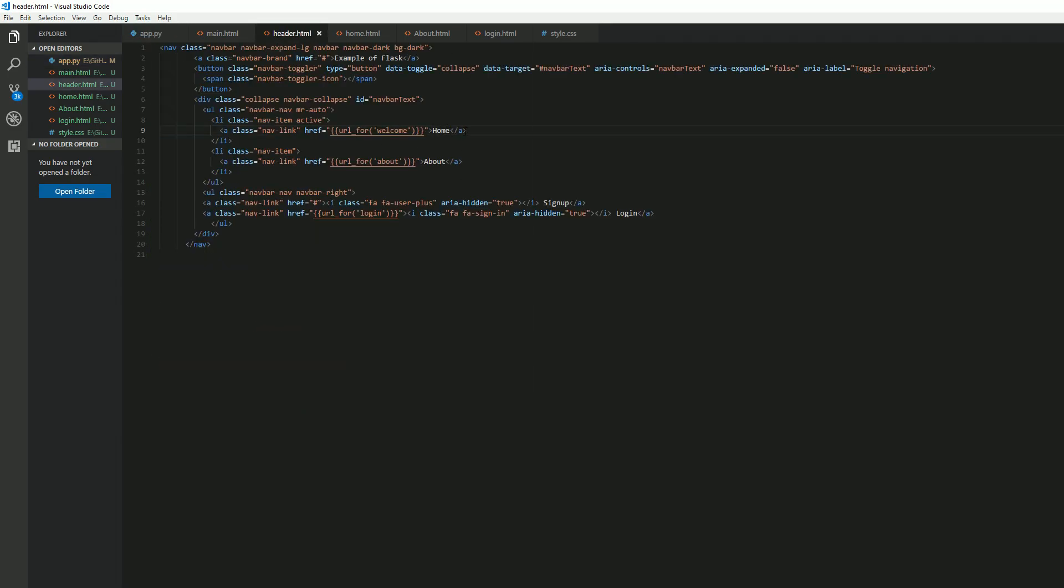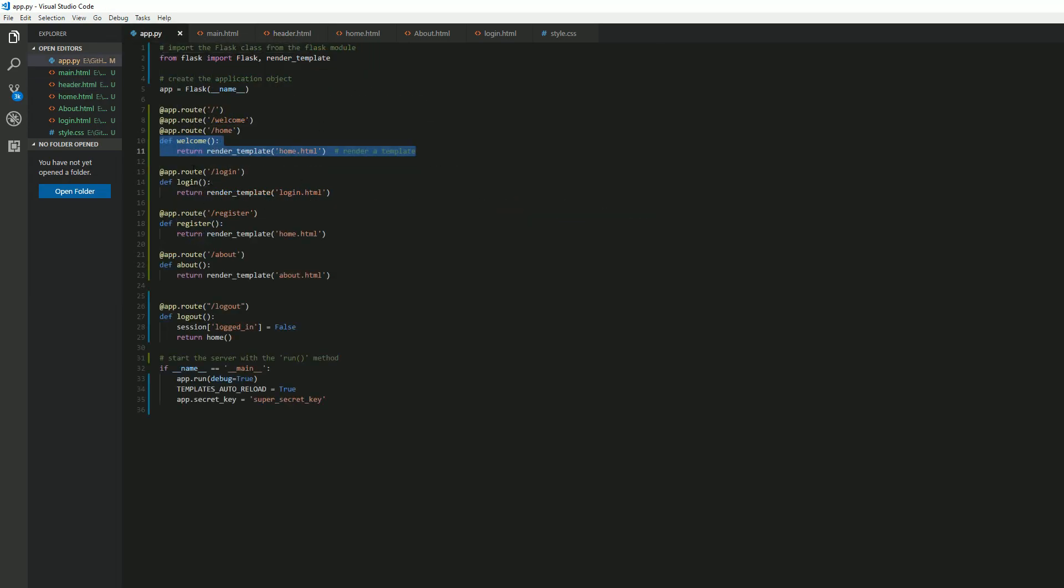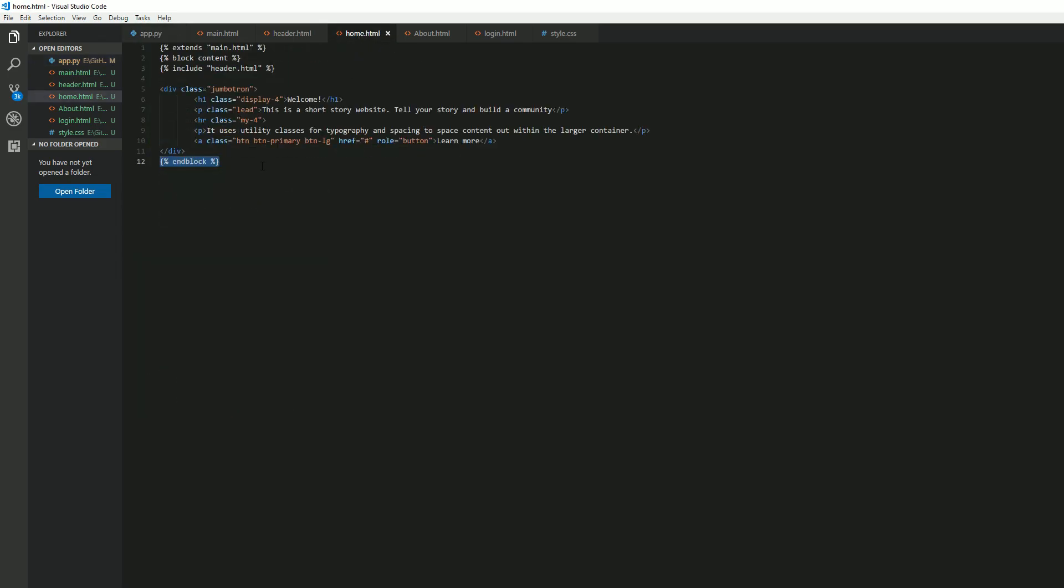And this is telling Flask what template to render when someone clicks on that link. So if I go back to my header, if I was to click on home, it's going to tell Flask to use the welcome function and render this template, take us to home.html.